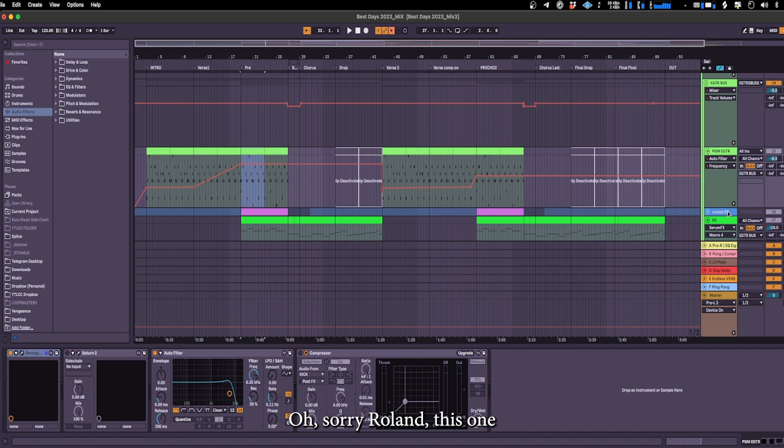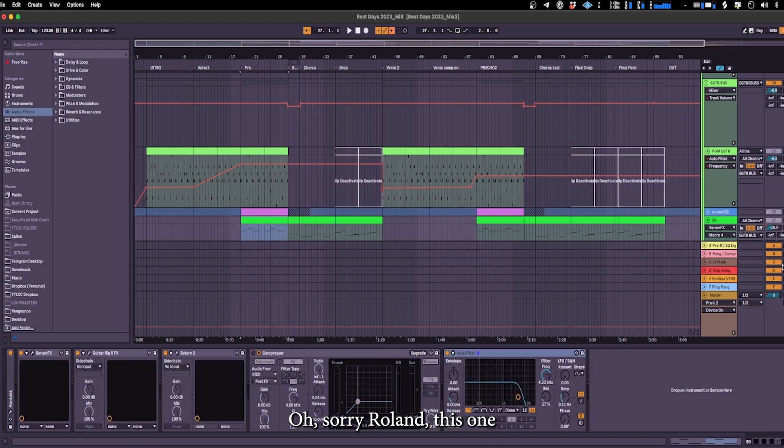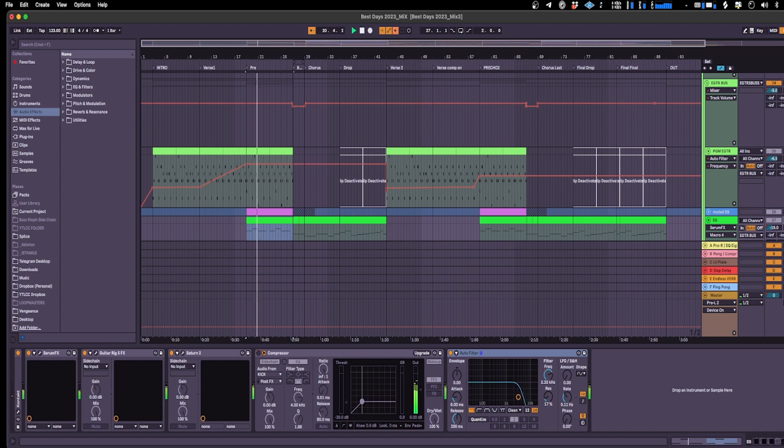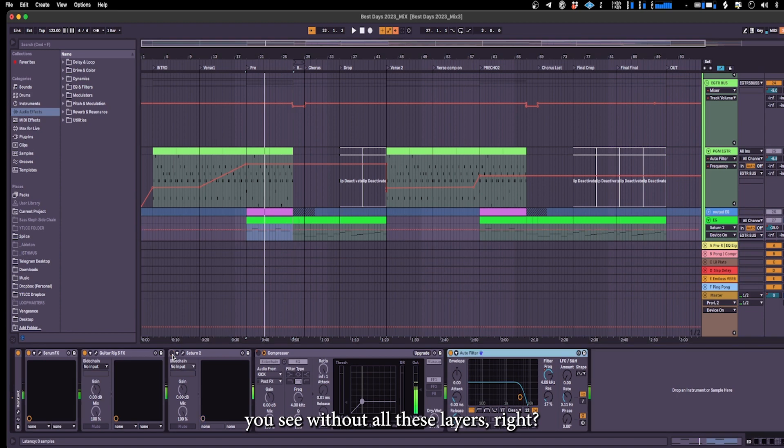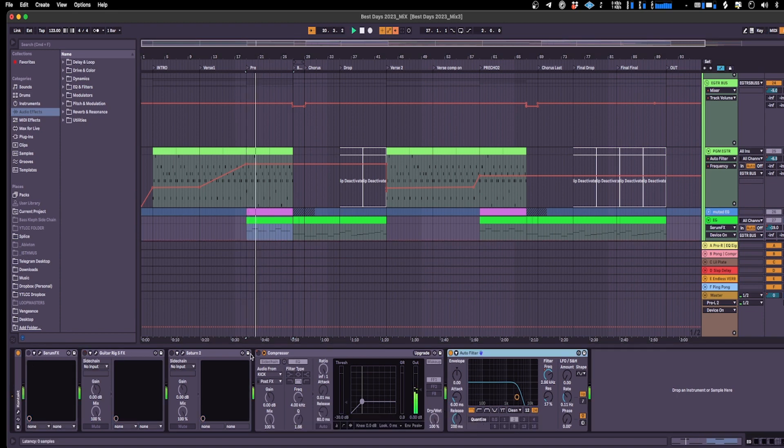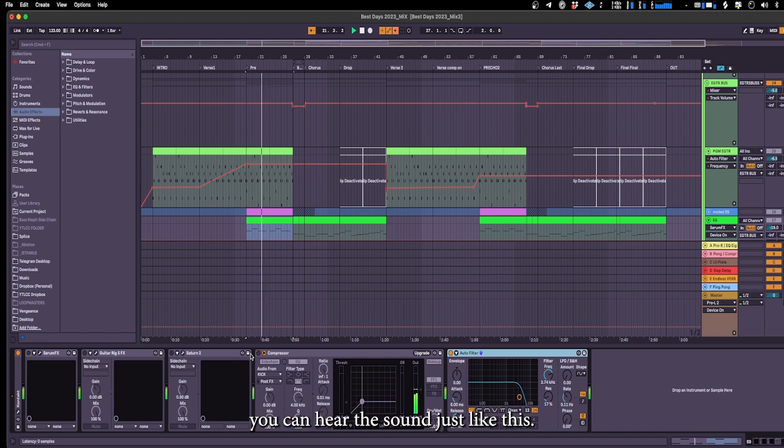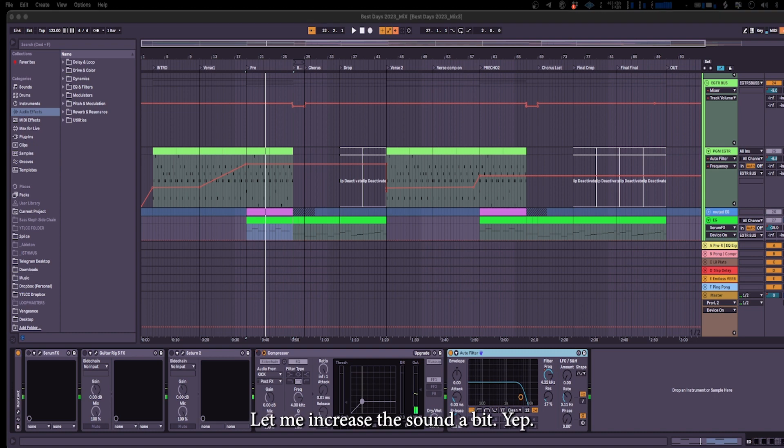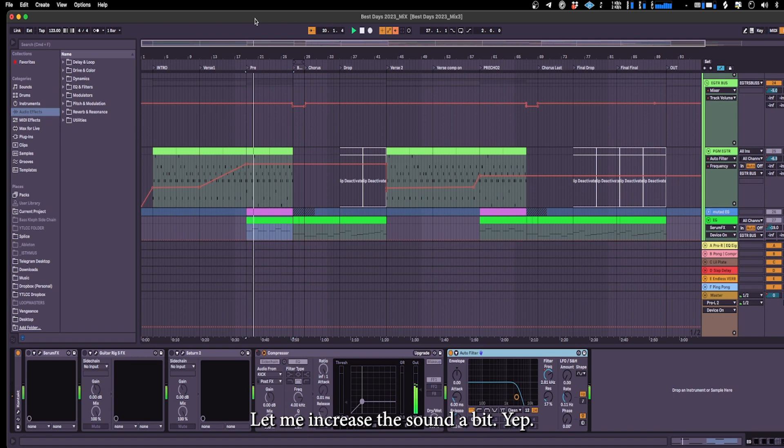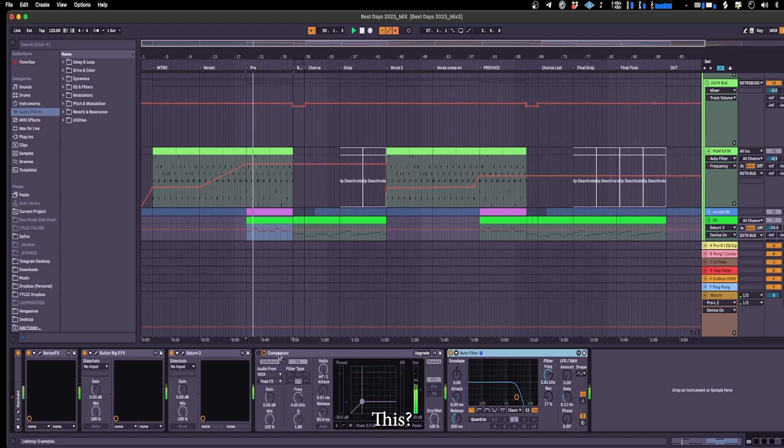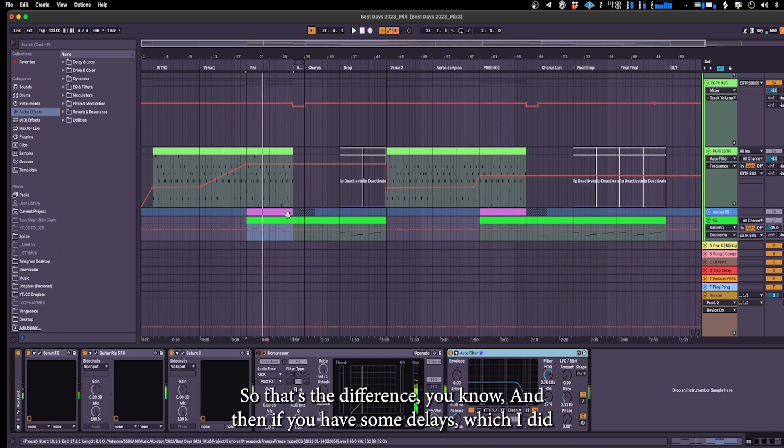Oh sorry wrong one, this one then you can hear. You see without all these layers right, without the processing you can hear the sound is just like this. Let me increase the sound a little bit. Yep so you saw that to this. Yeah so that's the difference you know and then if you have some delays which I did.